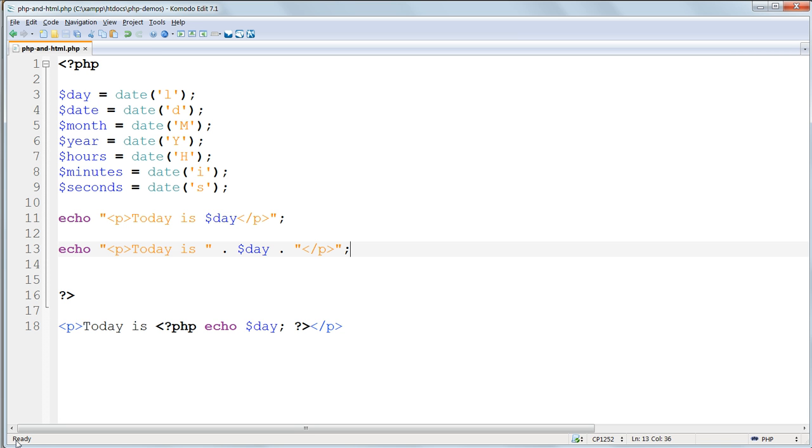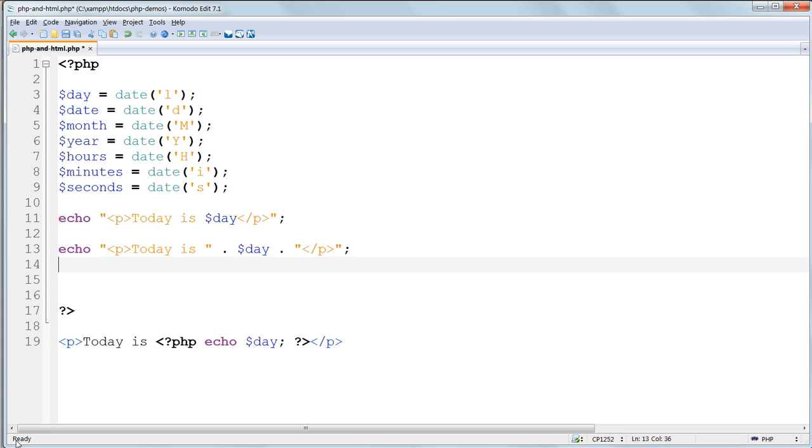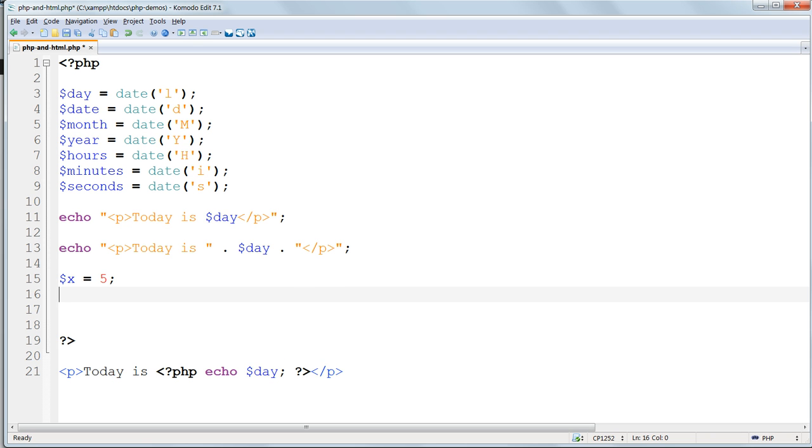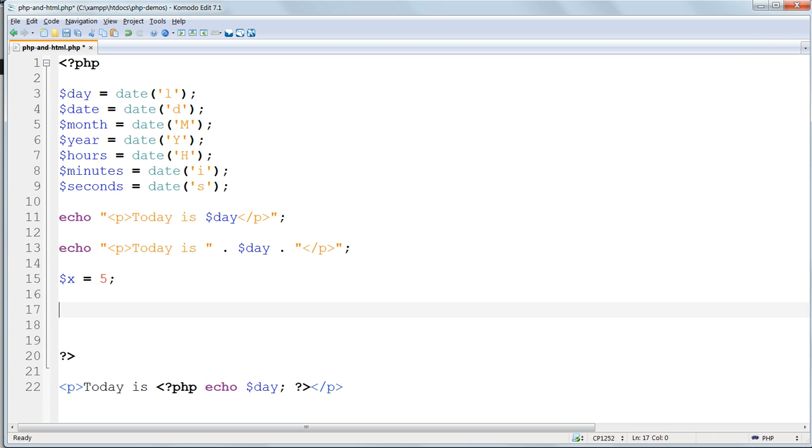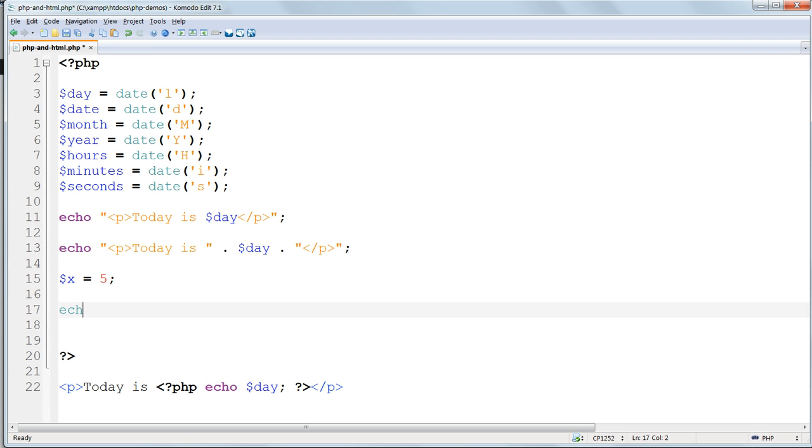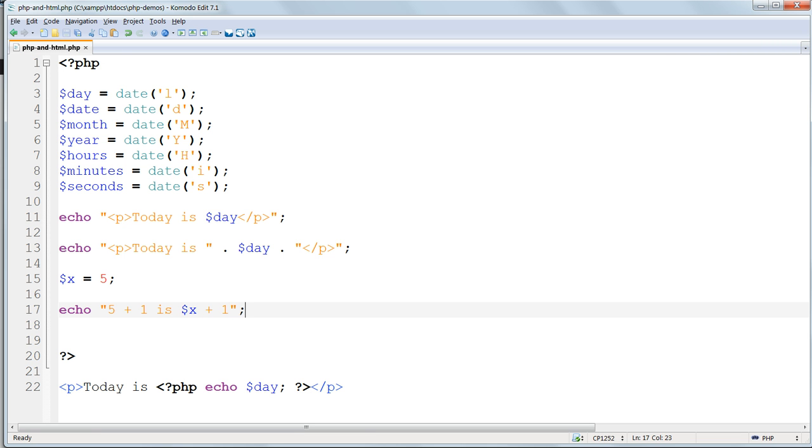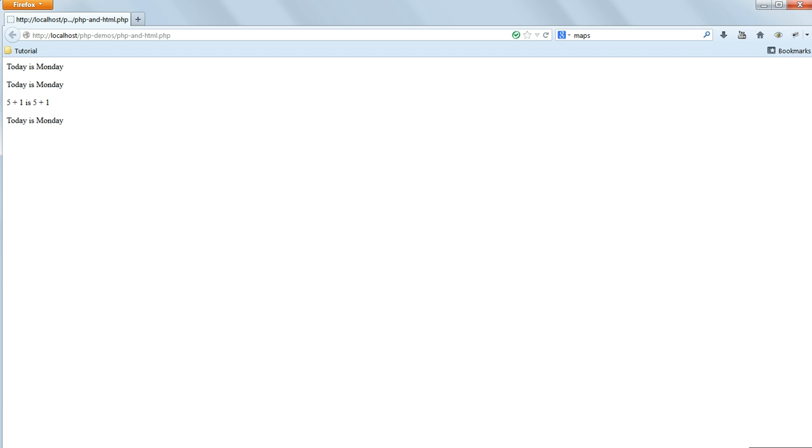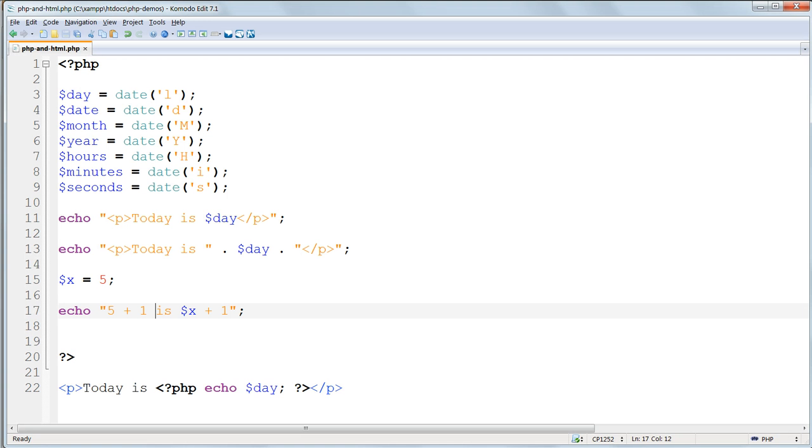We must use this concatenation method if we want to perform any operations on variables. Assign the value of five to the variable $x using $x equals five. Echo and then double quotes enclosing five plus one is $x plus one will not work. The mathematical operation is not performed and all we get in the browser is five plus one is five plus one.